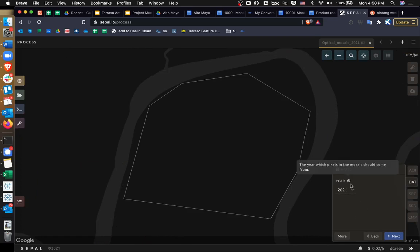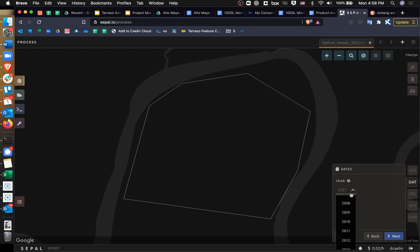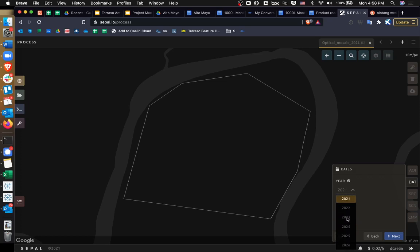It asks what dates I'm interested in and the year which pixels and the mosaic should come from. And I'm going to say 2021. You can actually go way back to 1977, apparently, with some maps, or 1982, depending on the satellite information that you're getting. In our case, we're just going to go for 2021. We want to get stuff from this year.